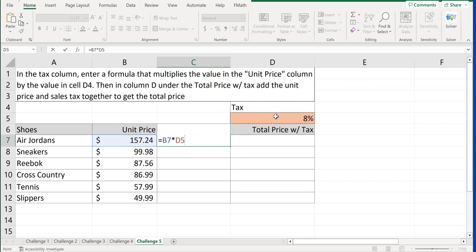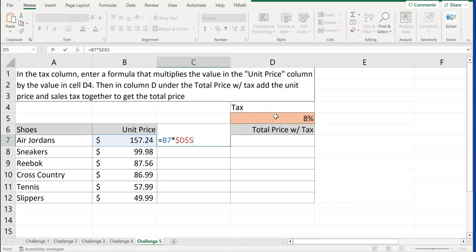Now, if I'm going to copy this down, I want to copy the Air Jordans down to go to sneakers, Reebok, cross-country, and tennis, and then slippers. But I always want it to come back and point to that cell D5. So if you remember very early, you've seen the dollar signs. The dollar signs lock everything in. So click F4 on your keyboard. And notice it puts a dollar sign in front of the D, which is locking the D column, and then the dollar sign in front of the 5, which is locking the row column.